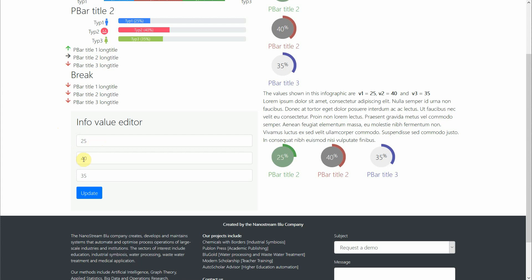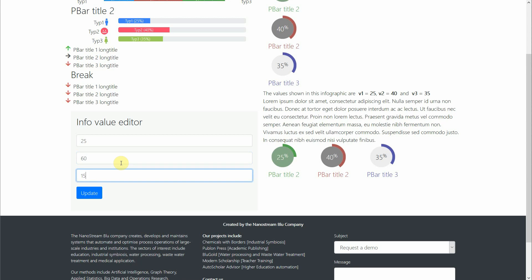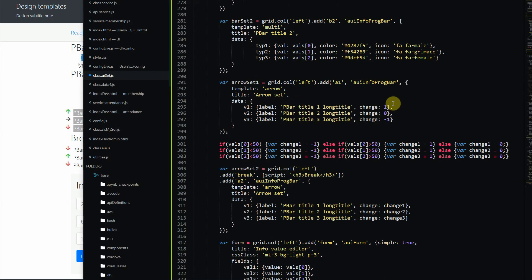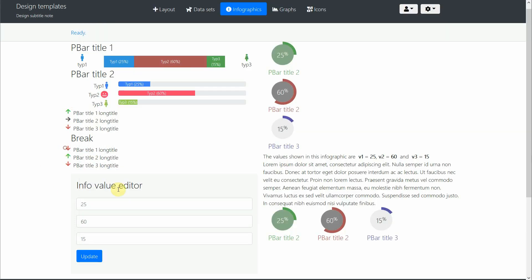Let's change the numbers: leave 25, crank the second up to 60, and the remainder will be 15. After hitting update, the arrow for 25 points down (less than 50), 60 points up (more than 50), and 15 points down (less than 50). The other elements have also changed to show 25, 60, and 15. The static arrow demo section didn't change because we had hard-coded numbers there, but everything else updated.